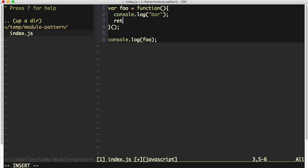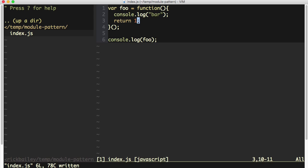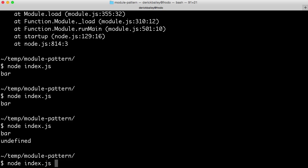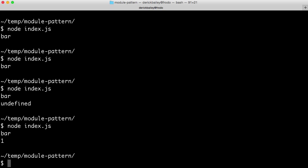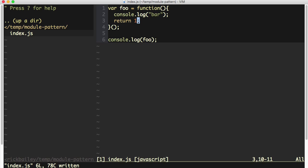If I did return something though, like return 1 for example, now my console.log of the foo variable is returning number 1.